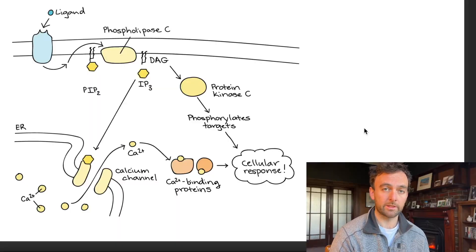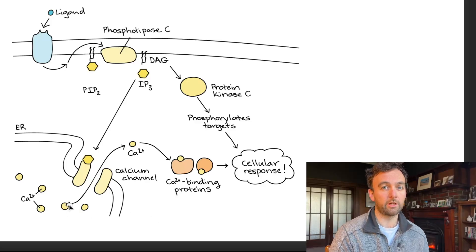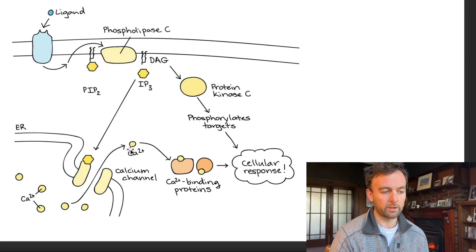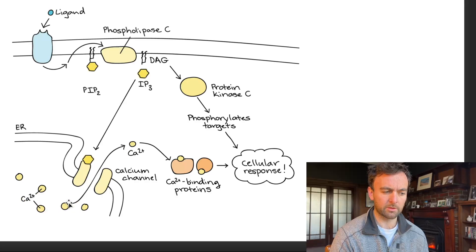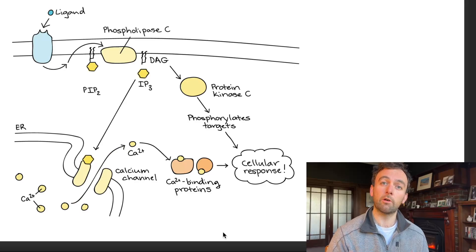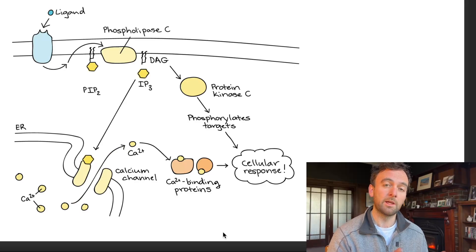Going back to our pathway example, if you're looking for evidence that suggests these arrows are not a conversion, it becomes a lot easier to notice that they're actually movement arrows. Maybe you see that calcium is here, but it's also here — it's the exact same thing, so this can't be a conversion arrow because it hasn't changed. This must mean something else, and hopefully you'll come to the conclusion that it's actually the movement of calcium in this pathway.